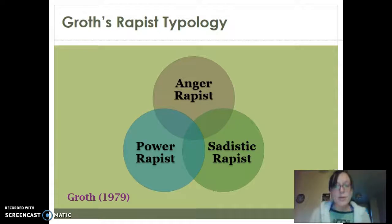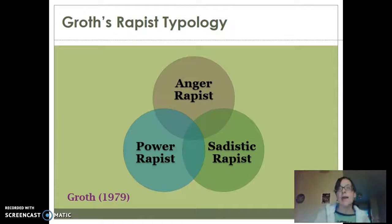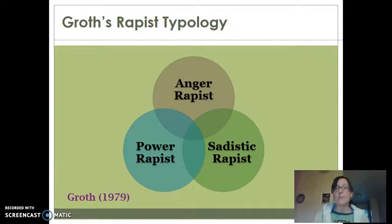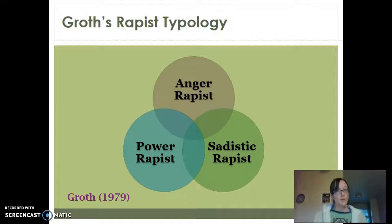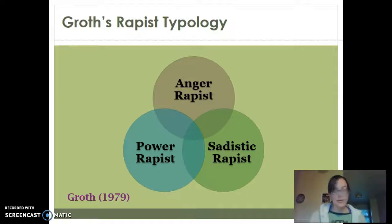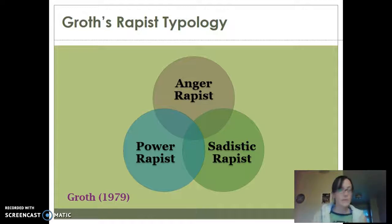Our sadistic rapists are the most dangerous. Sadism means that somebody has a sexual arousal to injuring and harming other people. A sadistic rapist literally gets their pleasure and excitement, including sexual arousal, from the infliction of harm. They enjoy the victim's fear and suffering. That's going to be a very volatile and dangerous situation for the victim. They're going to be extremely abusive, they're going to use restraints, and they're going to torture and mutilate their victims.